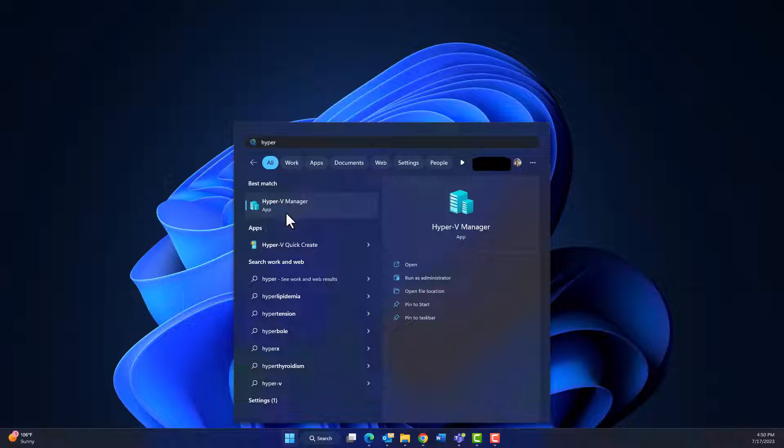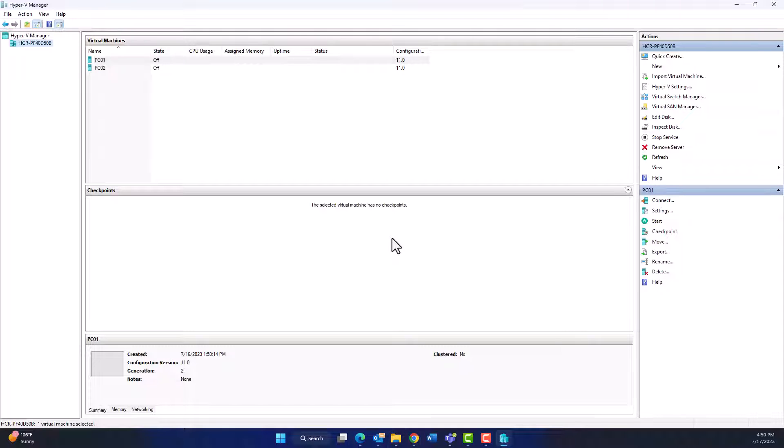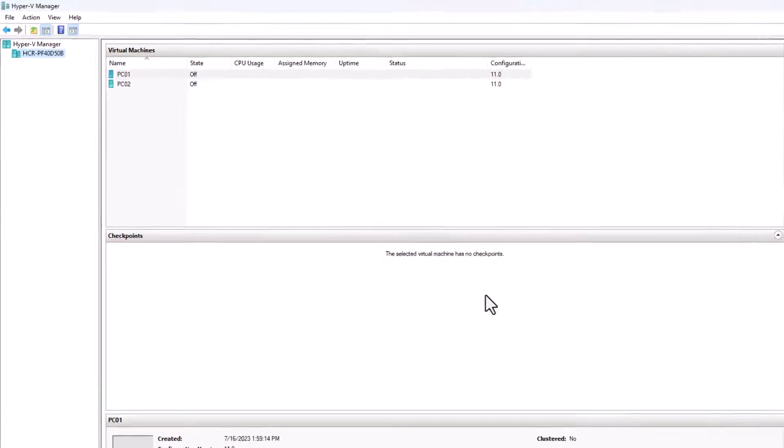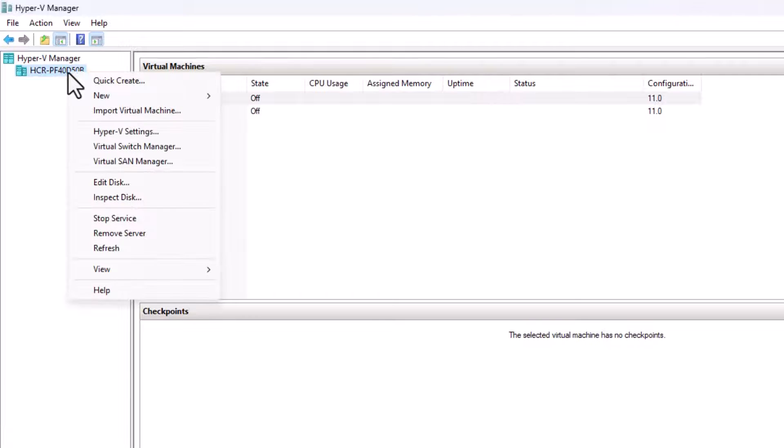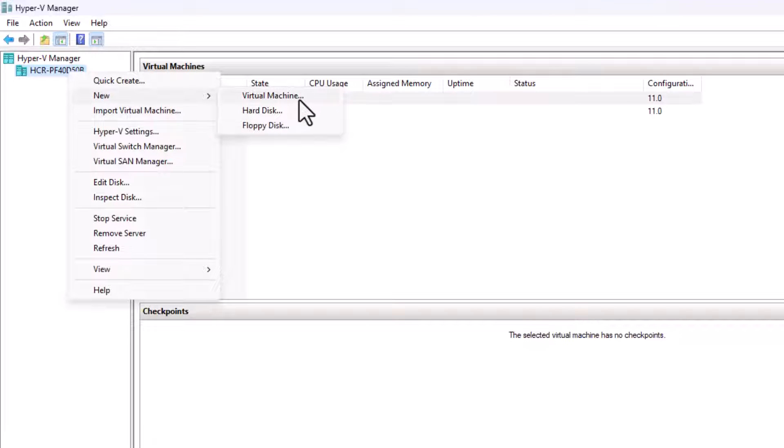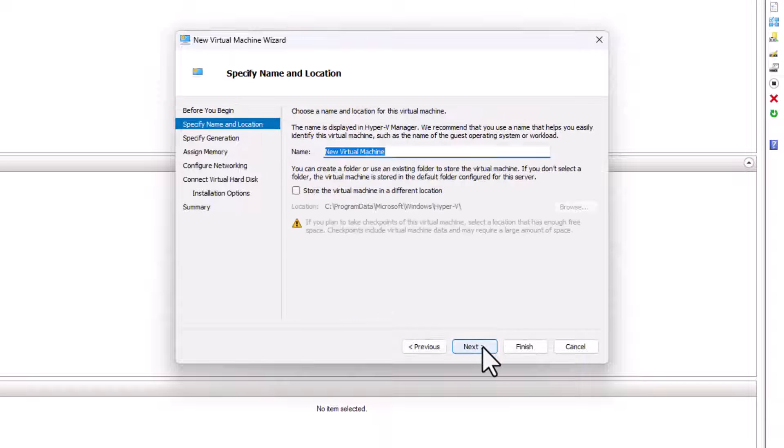This is the interface for Hyper-V Manager. In order to create a new virtual machine, right-click on the computer name and then click New and then click Virtual Machine.